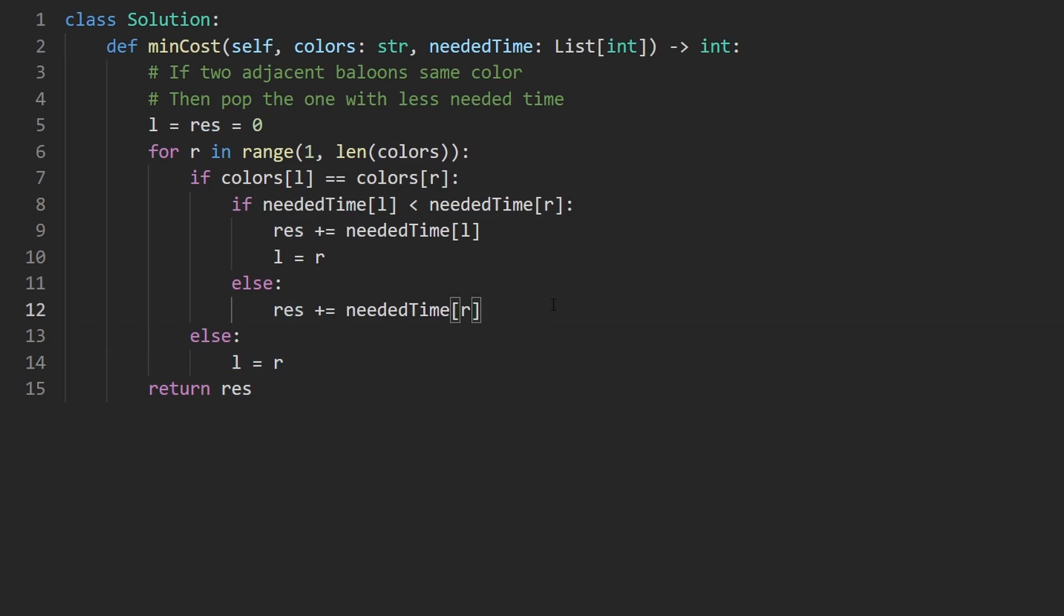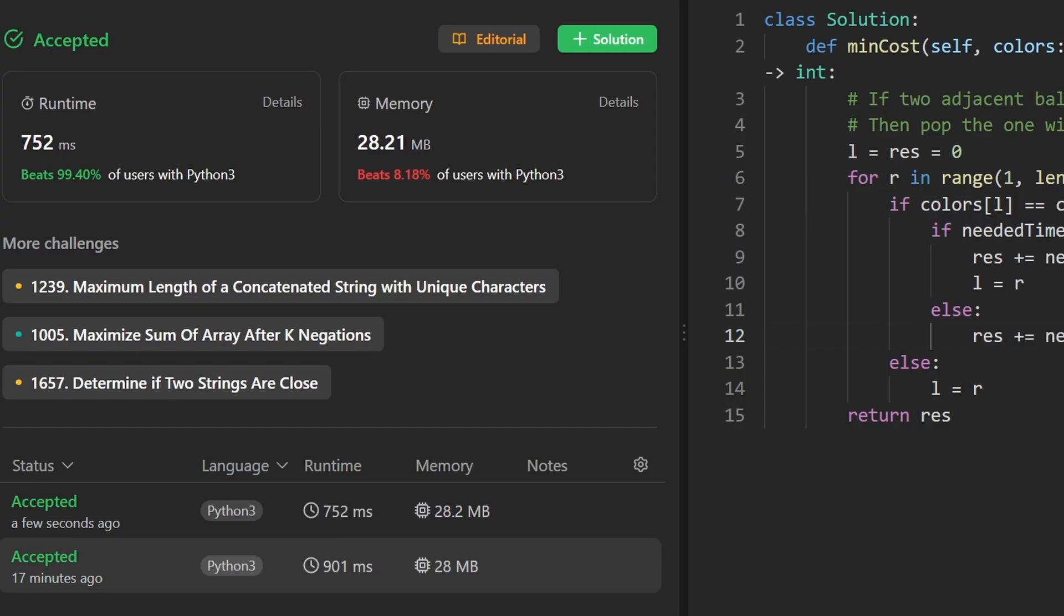So that's the whole code. Now let's run it to make sure that it works. And as you can see on the left, yes it does and it's pretty efficient. If you found this helpful please like and subscribe. If you're preparing for coding interviews check out neatcode.io. Thanks for watching and I'll see you soon.